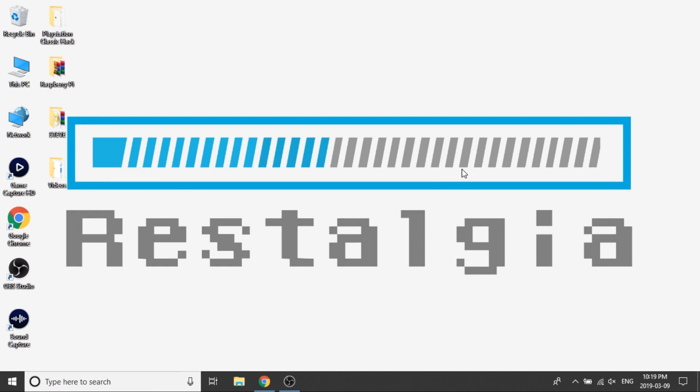Hey guys, the AutoBleem 0.6 beta release just came out last night, so I'm putting a video together to show you guys how to update your AutoBleem build from 0.5.1 to 0.6 beta. This is Steve from Ristalgia, and let's get started.